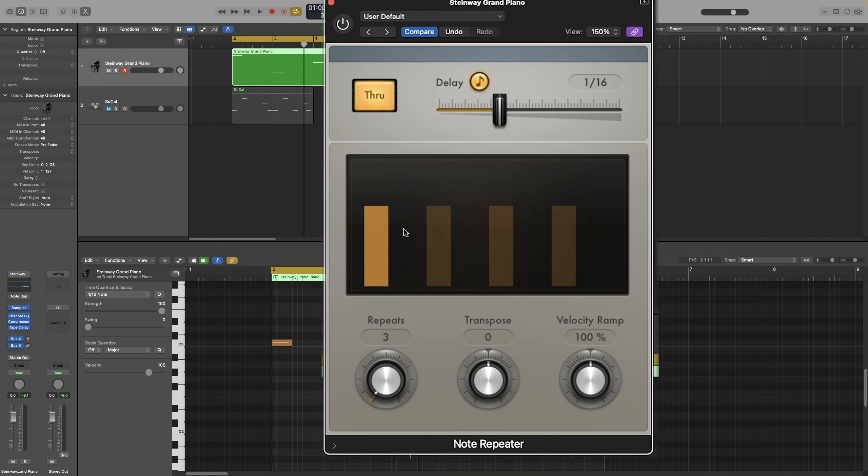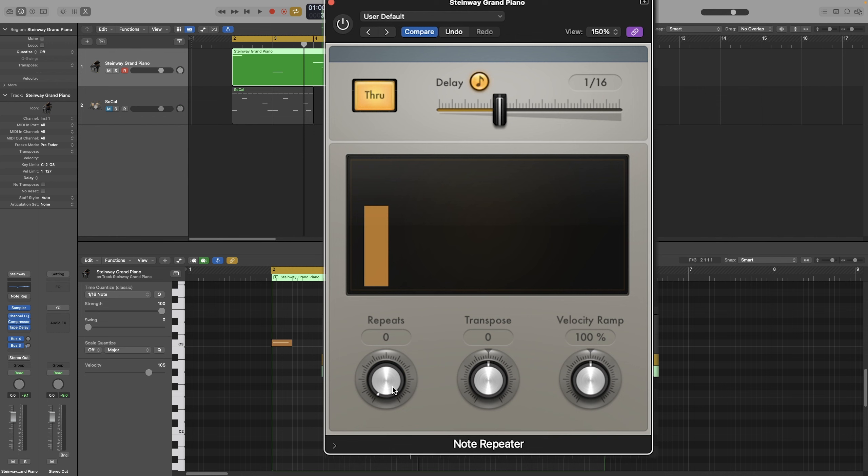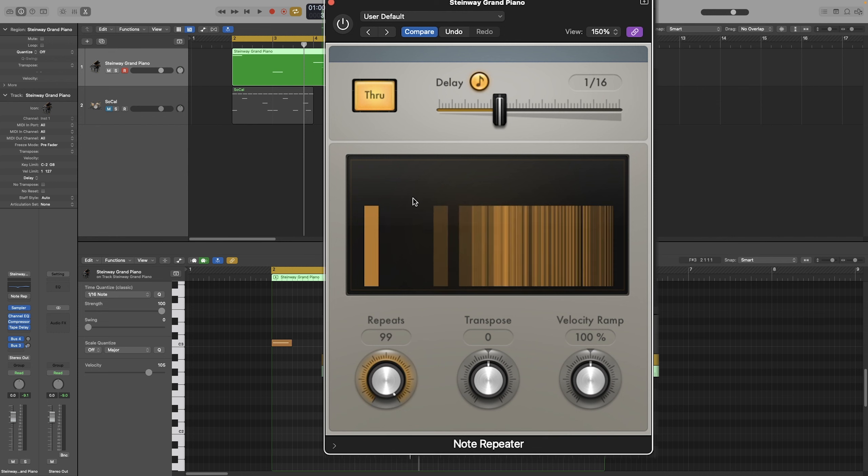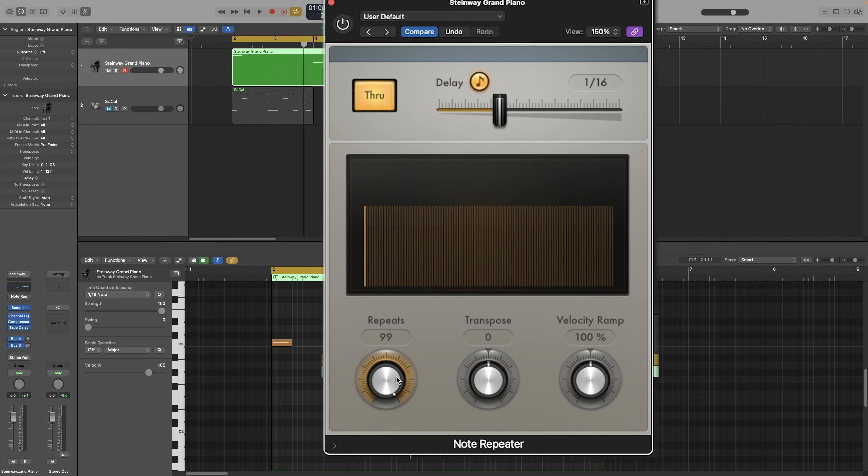This screen here will display the initial unprocessed MIDI note, which is represented with the bright bar, and the delayed notes, which are represented with a darker color. The repeats knob will allow you to set the number of repetitions, and it can range all the way from 0 to 99 repetitions.